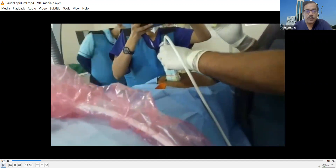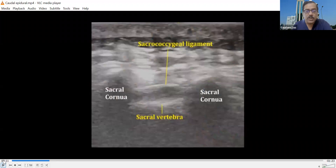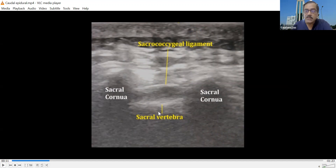We are now holding the probe in short axis and we get this picture. Here are the two sacral cornua, and in between, the upper white hyperechoic line is the sacrococcygeal ligament, and the lower white line is the sacral vertebral body. You can see that the ultrasound beam cannot pass through it — this is the sacral hiatus, and we have to put the needle here.